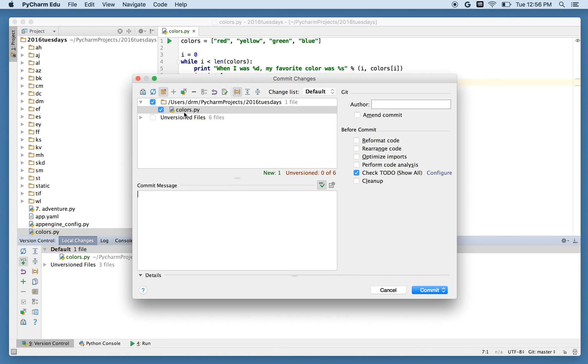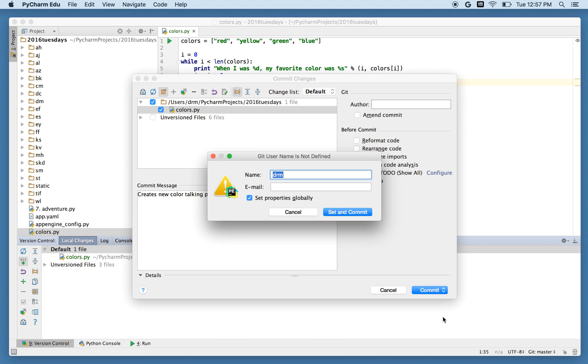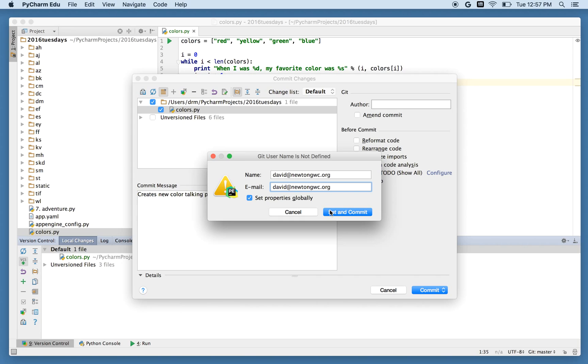Either way, it gives me this pop-up screen and it says, do you want me to commit colors.py and modify this directory? And the answer is yes, I do. So I'll say creates new color talking program. Doesn't really talk, but whatnot. And now we've got this commit button. But I'm not just going to press commit. Commit, as it turns out, says I want to snapshot this program right here on my machine, but not push it up. What I actually want is to push my code out to the world, out to GitHub. So I'll click commit and push. And it says it doesn't know who I am. So I will tell it again who I am. David at newtongwc.org. And my email. I wonder what the difference between these two is. I'll just put the same thing for both.